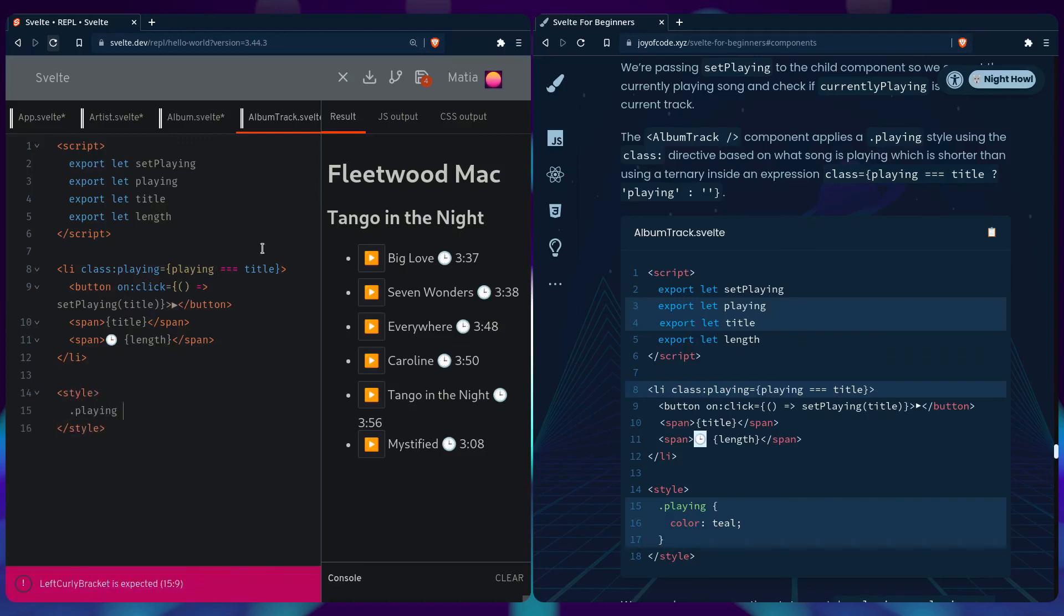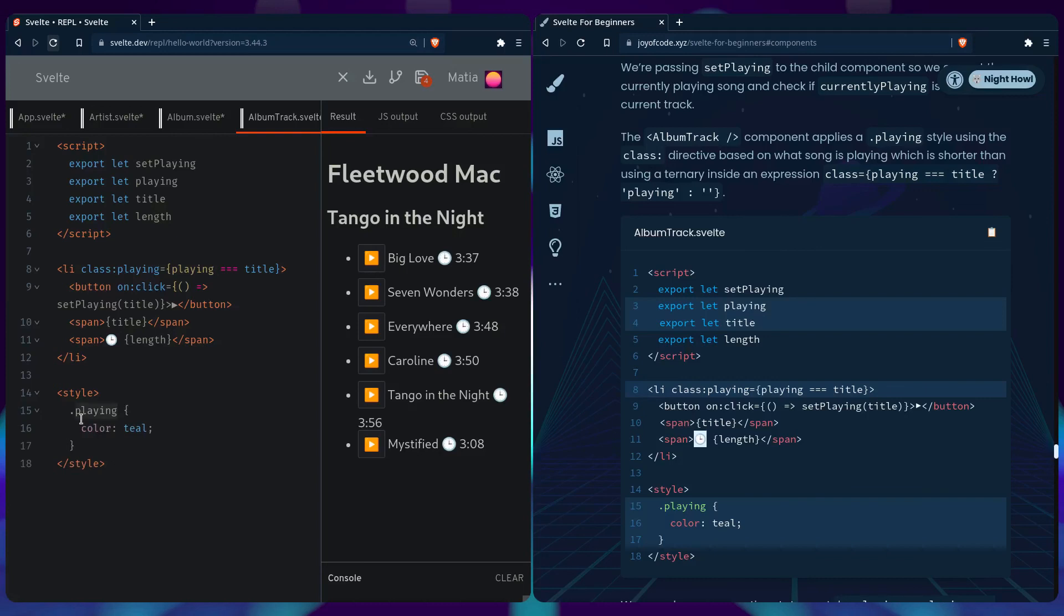Let's just give it some nice styles. Say playing, this is the class we're going to apply. Playing is going to be teal. It's going to be applied here if the currently playing song equals the currently playing song's title. You can say for example we're listening to this, or any of the other songs.